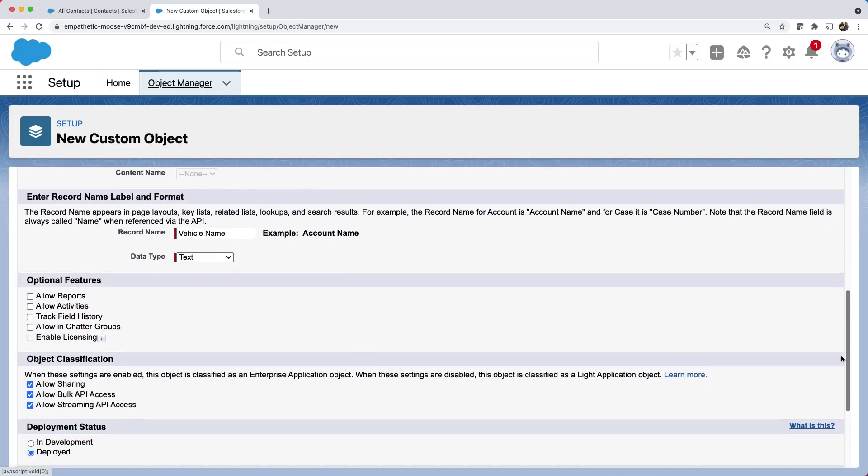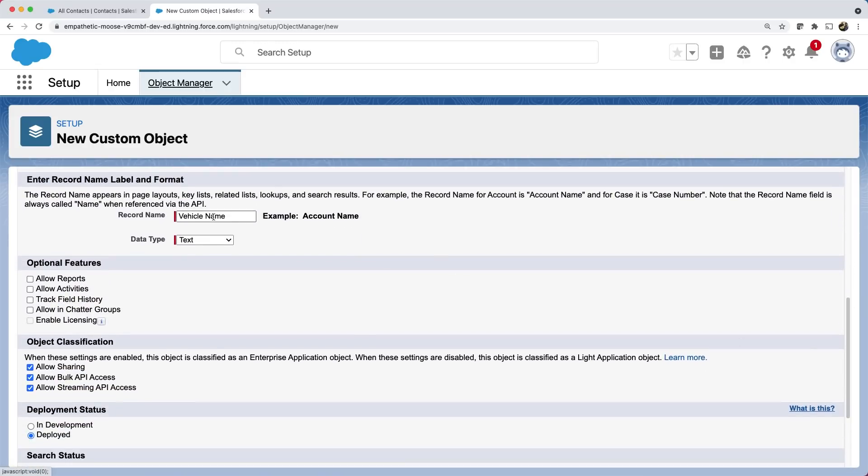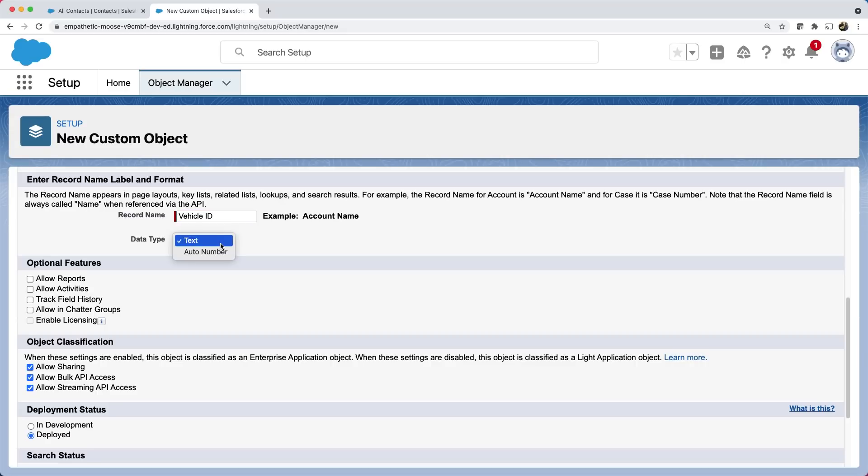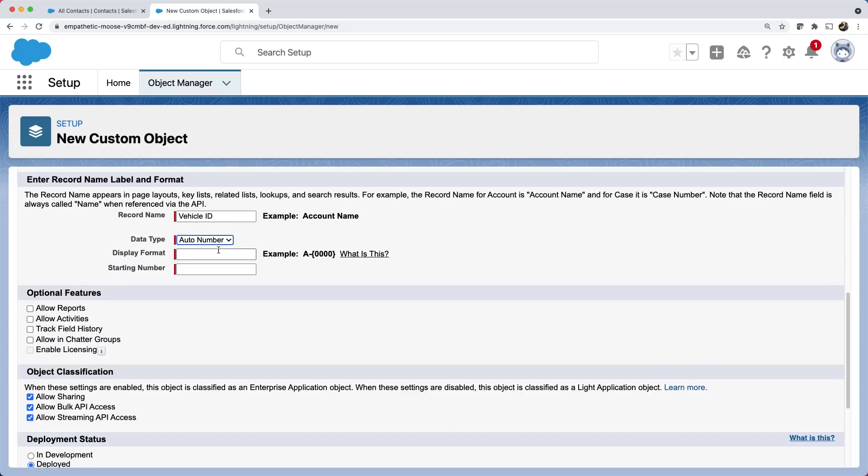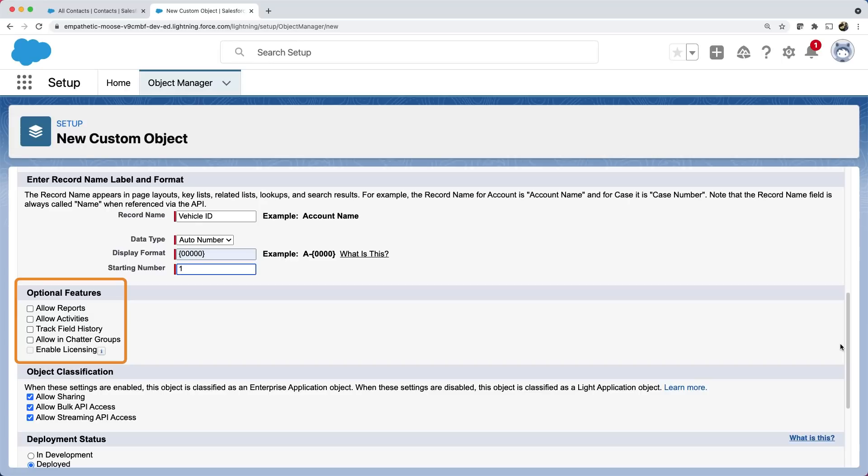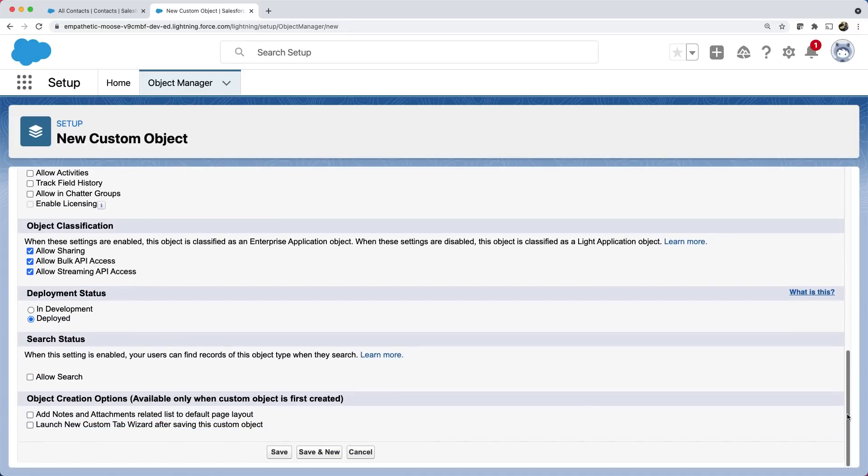Let's give a record name to reference the records uniquely. Let's call it vehicle ID. We can select the auto number and choose a display format and give the starting number. You can select some optional features to show this object during report creation, track field history, etc. Let's save it.